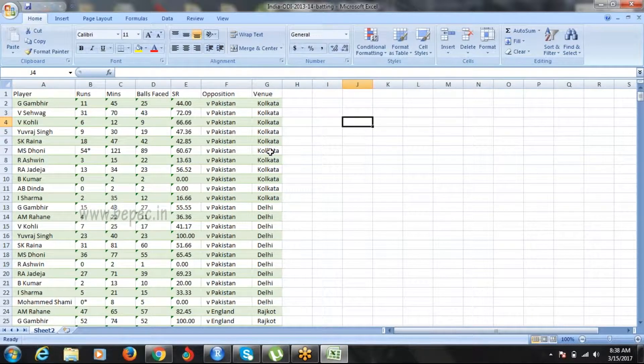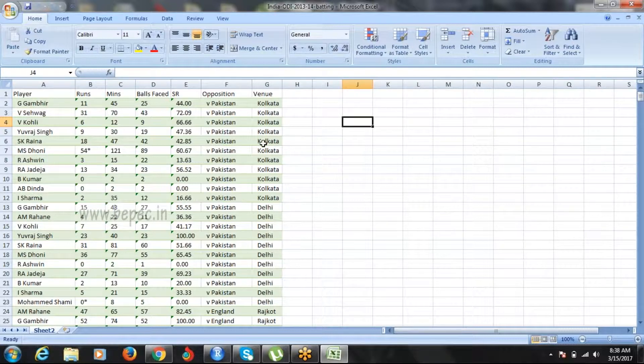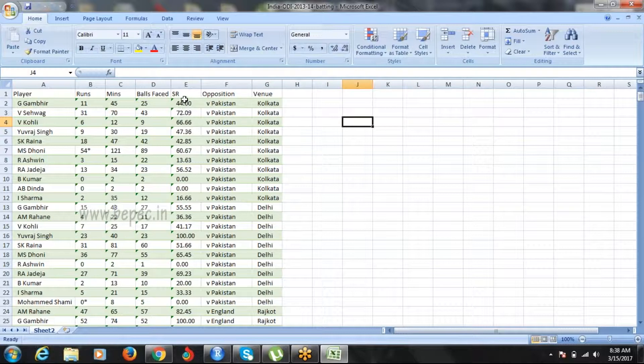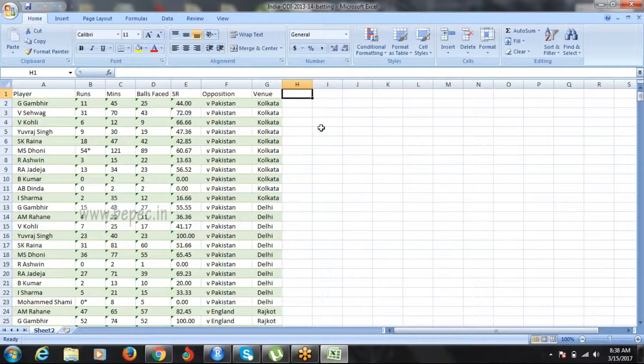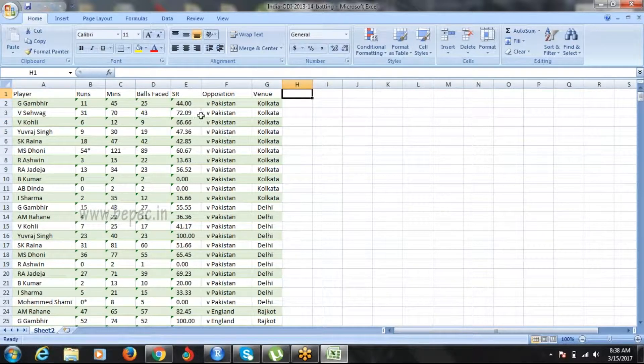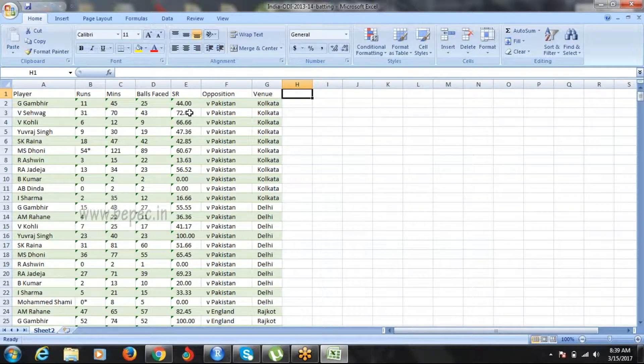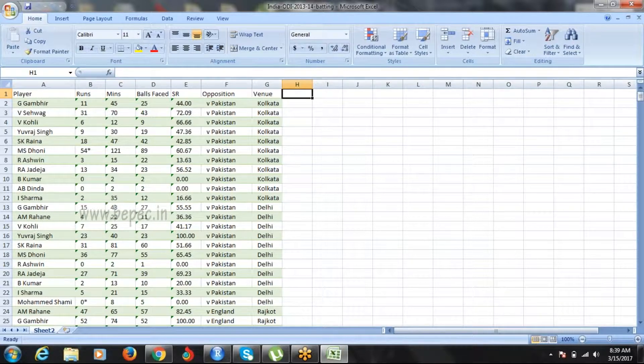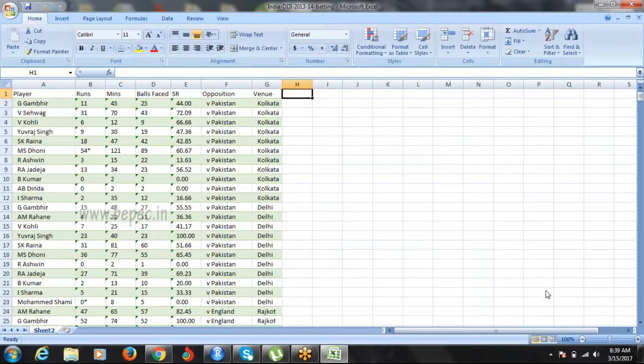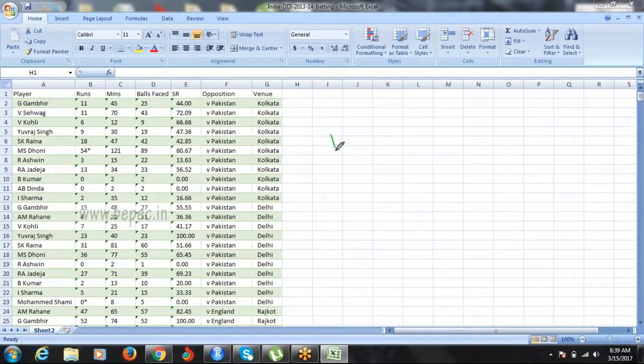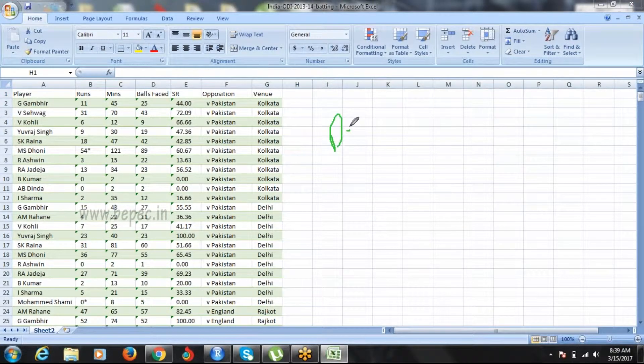We have the venue but I'm not interested in plotting that. My main goal with the decision tree is to create a new column called performance. If the strike rate is greater than 70, the performance is good. If the strike rate is less than 70, the performance is bad. This is how I'm going to segregate the data.